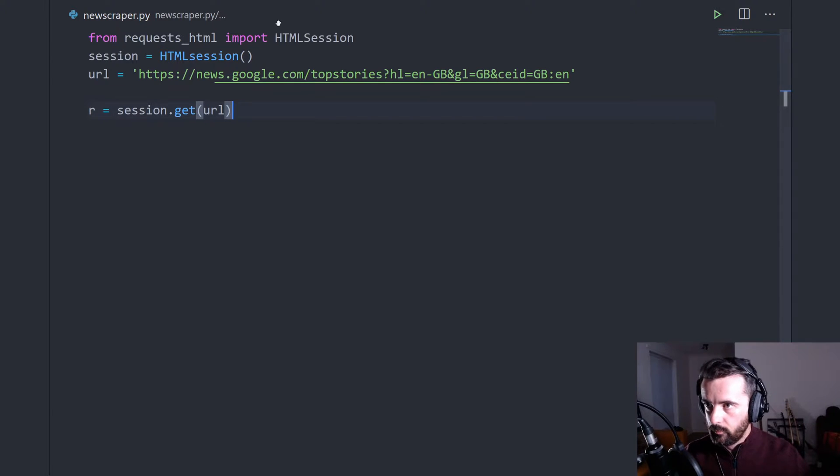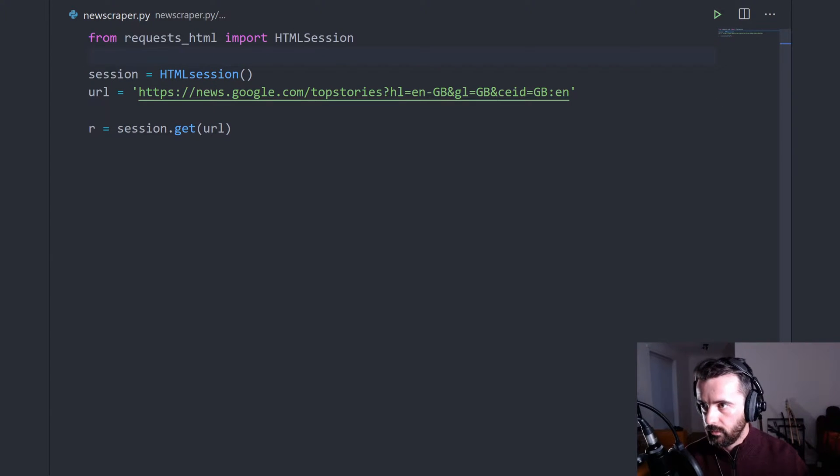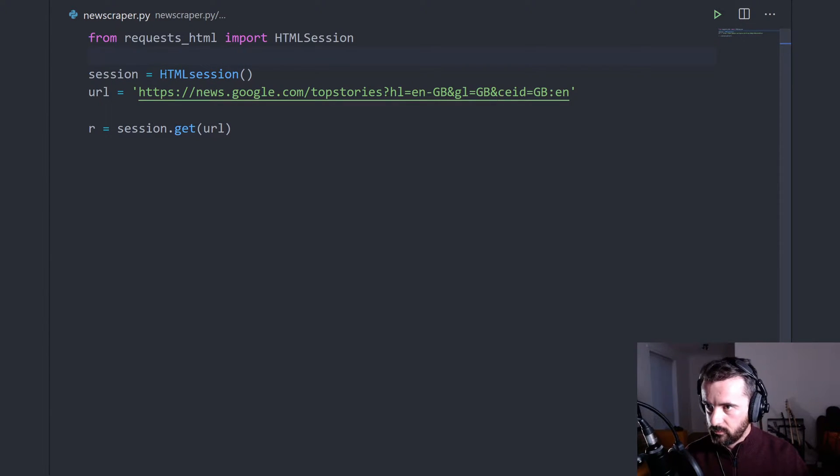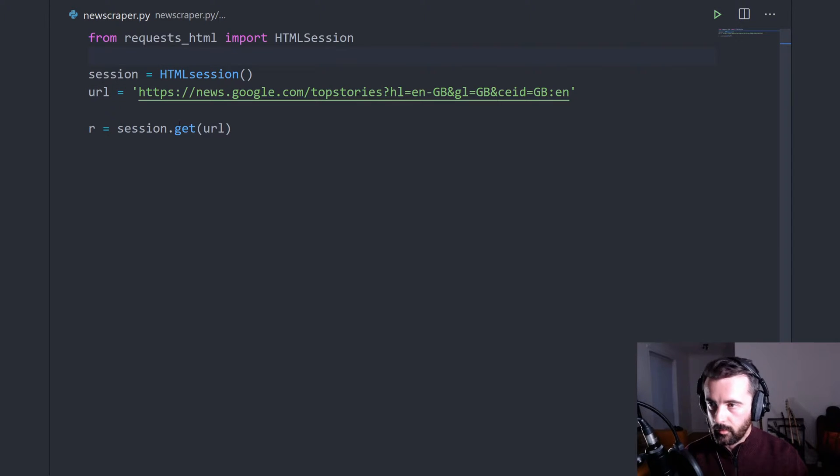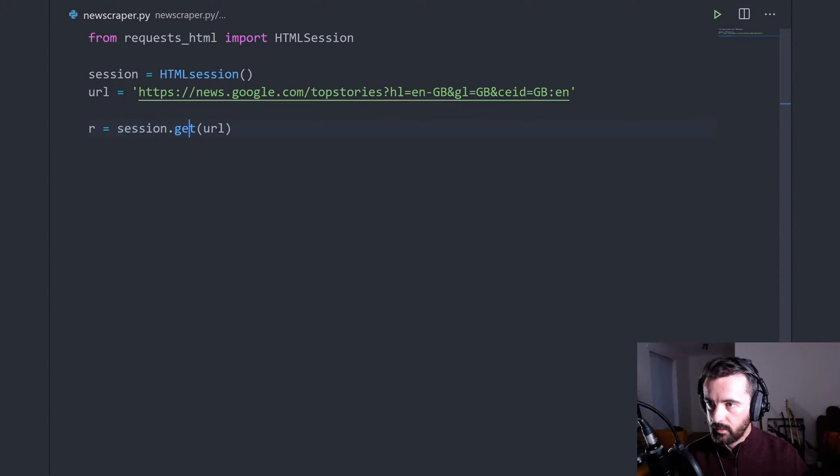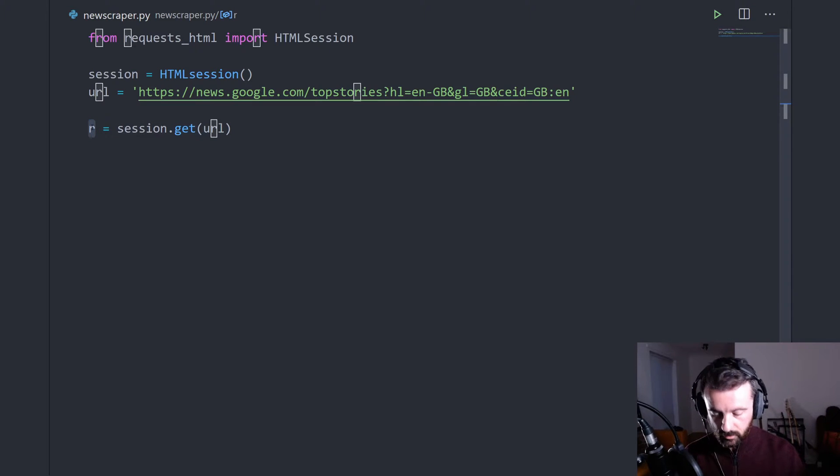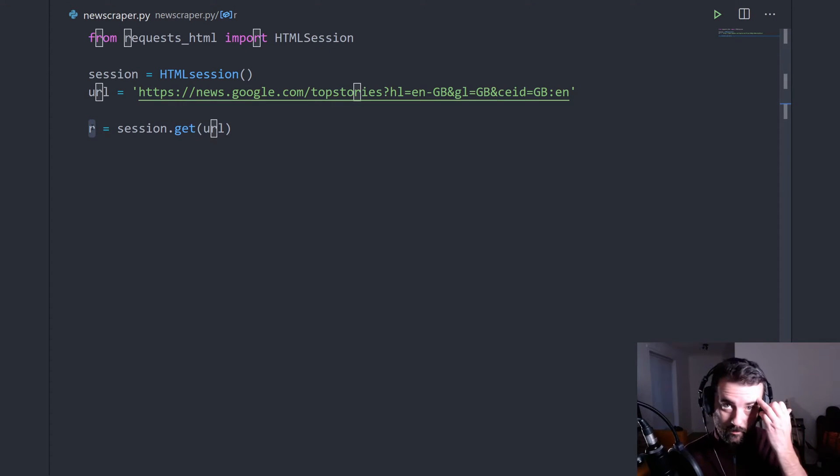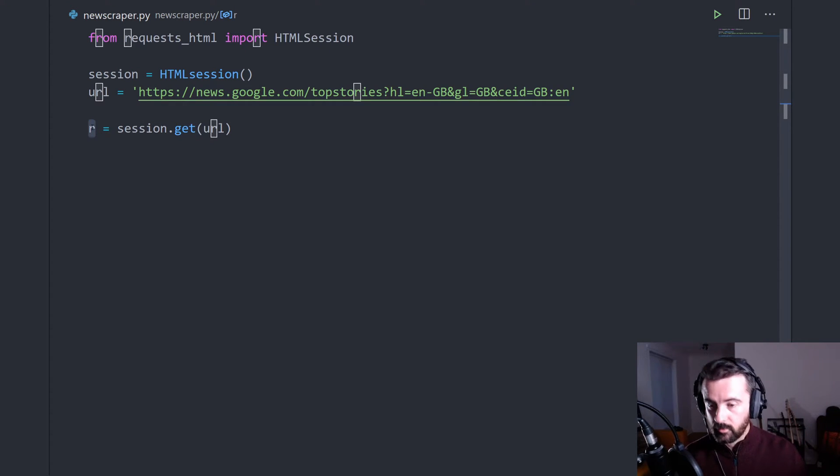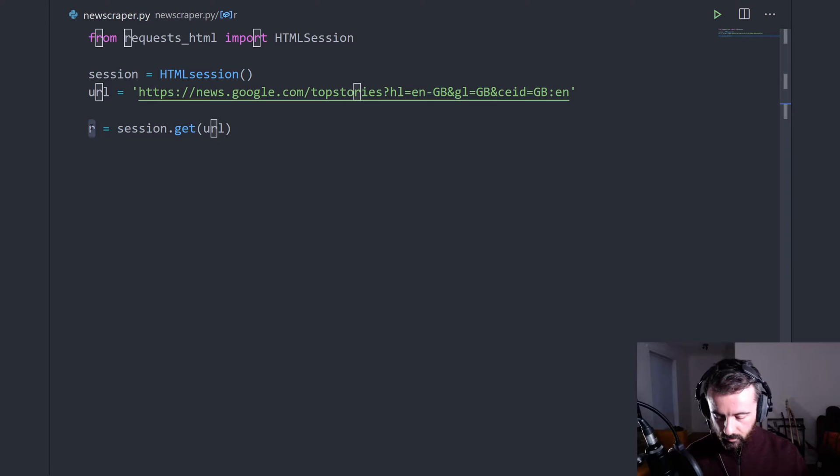So far we are just importing the library that we need, creating our session, defining our URL. Then we're using that session here with the get on the URL and we're storing the information back into r.